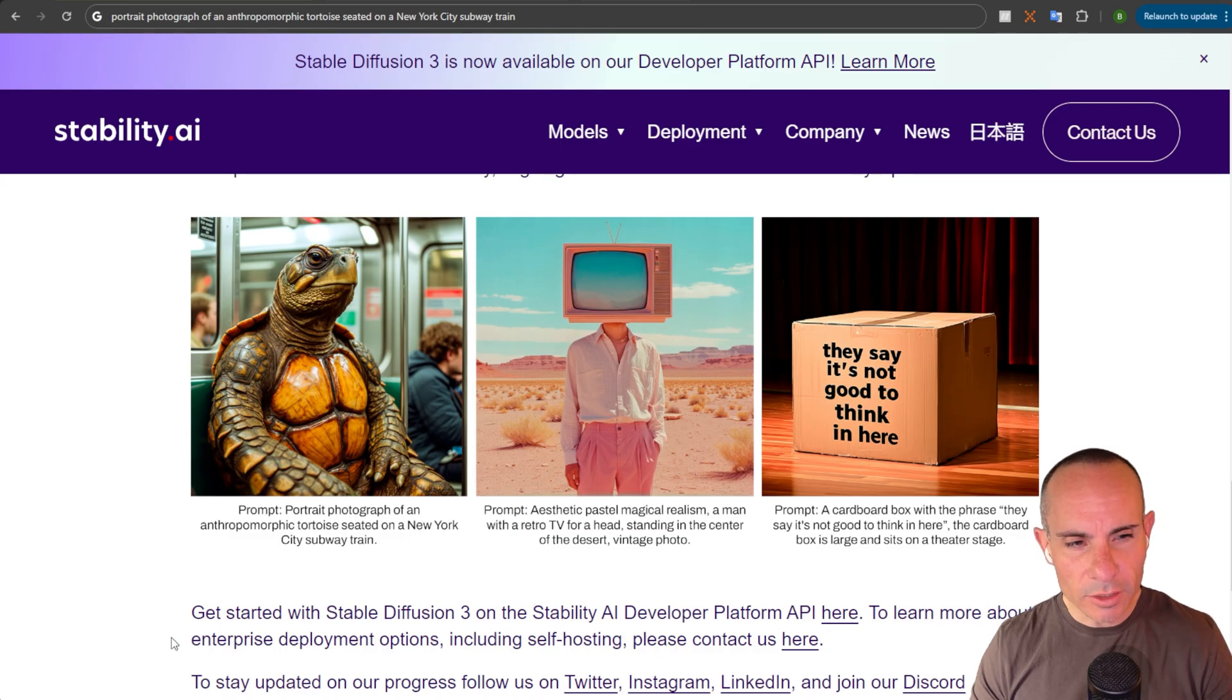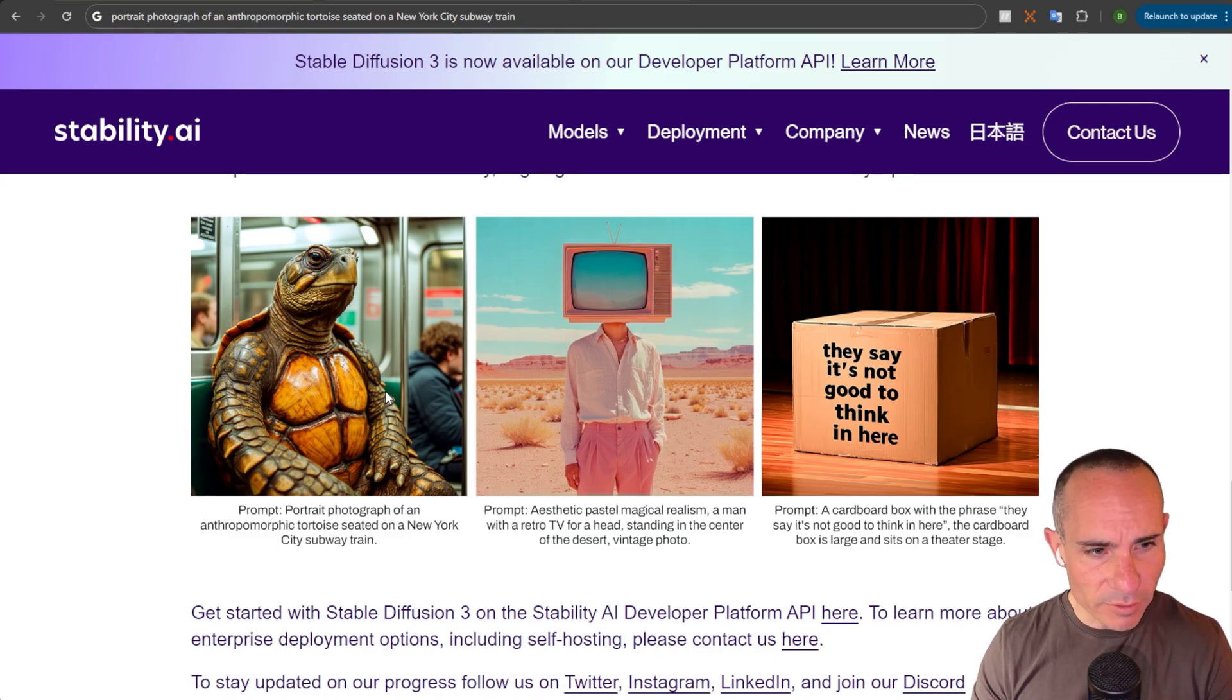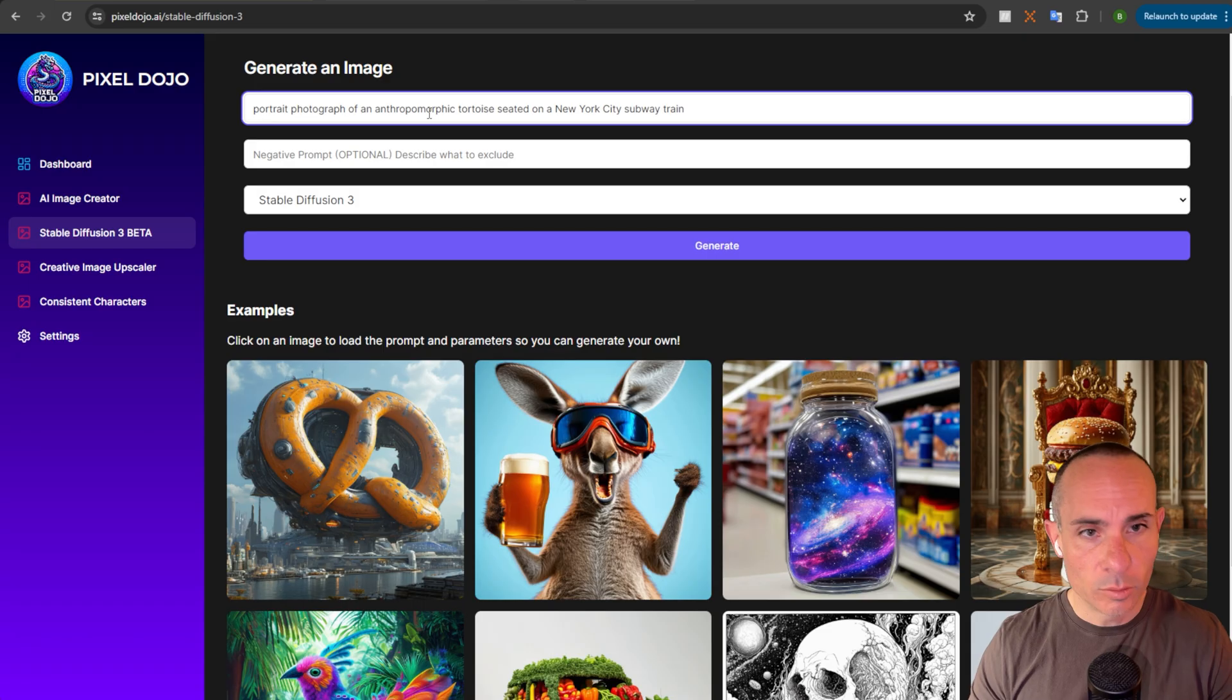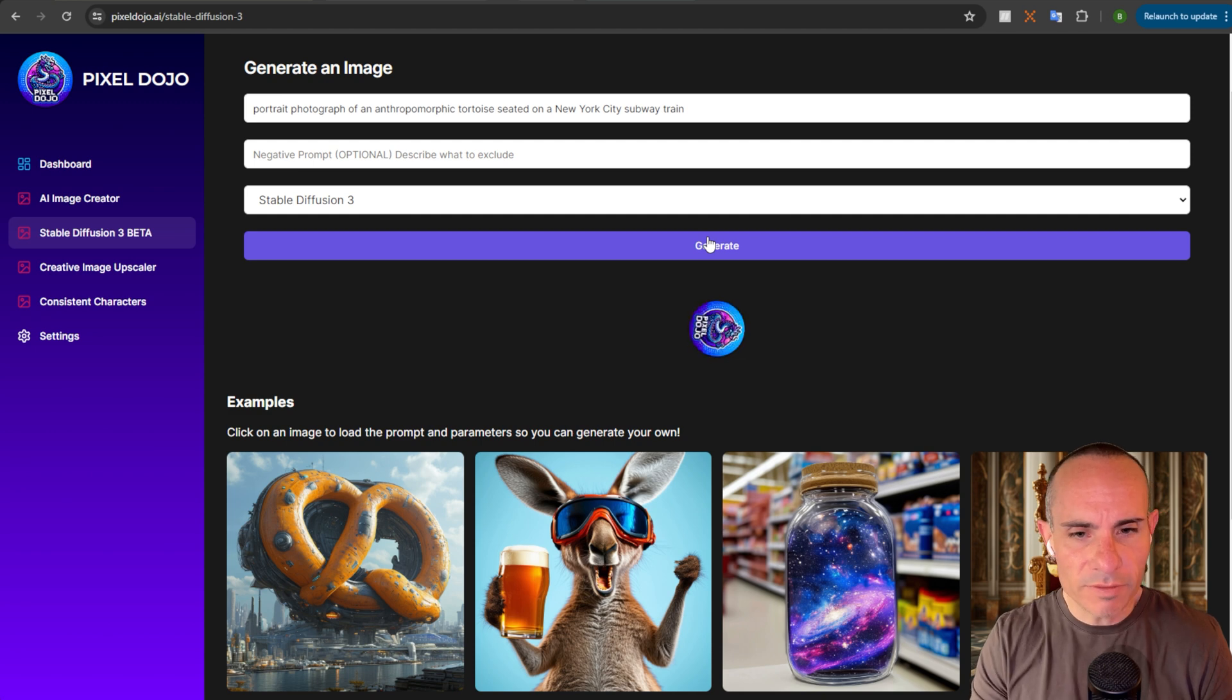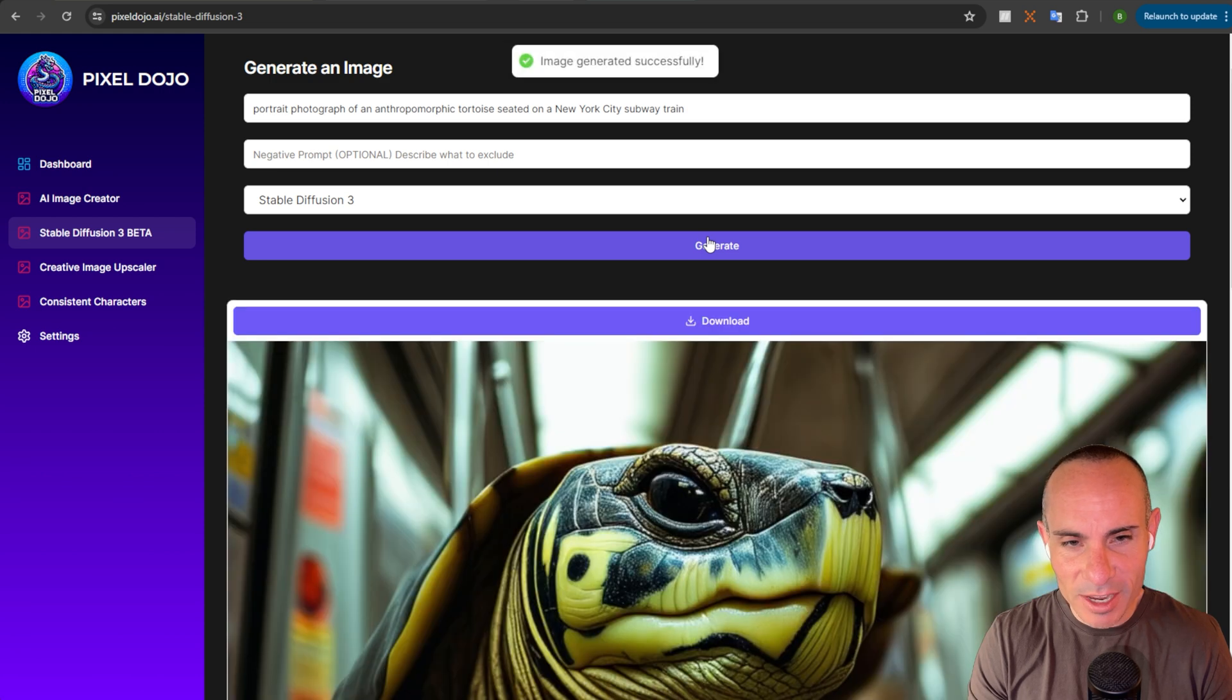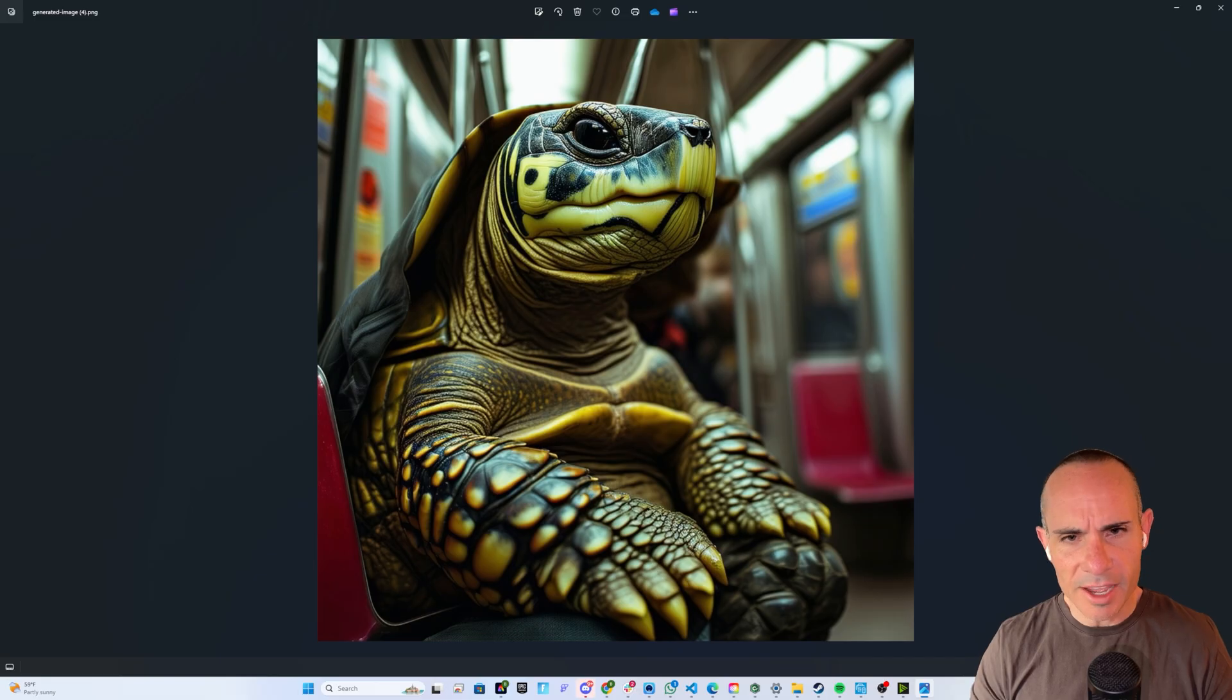The first one we'll take a look at is this tortoise over here. Portrait photograph of an anthropomorphic tortoise seated on a New York City subway train. We'll drop that right in and click Generate. The model's pretty fast. So, you can see here from their API, I'm going to keep talking. And so you can see how long this takes in real time. And there you go. It's pretty fast. And here's our guy.